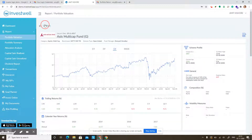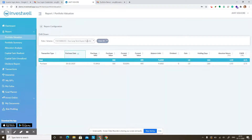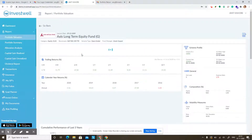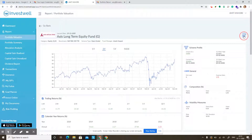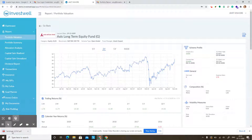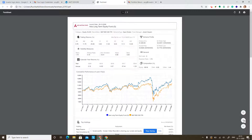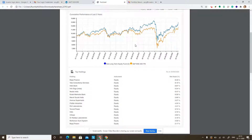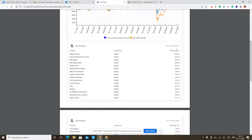Let's see another scheme which is a little bit older. For this scheme, you can see the NAV graph, and you can download the fact sheet by clicking on the PDF icon on the top right corner. This gives you a one to two page report of the scheme's performance, showing how the scheme performed in the last three years and the holdings of this scheme as of the last month.